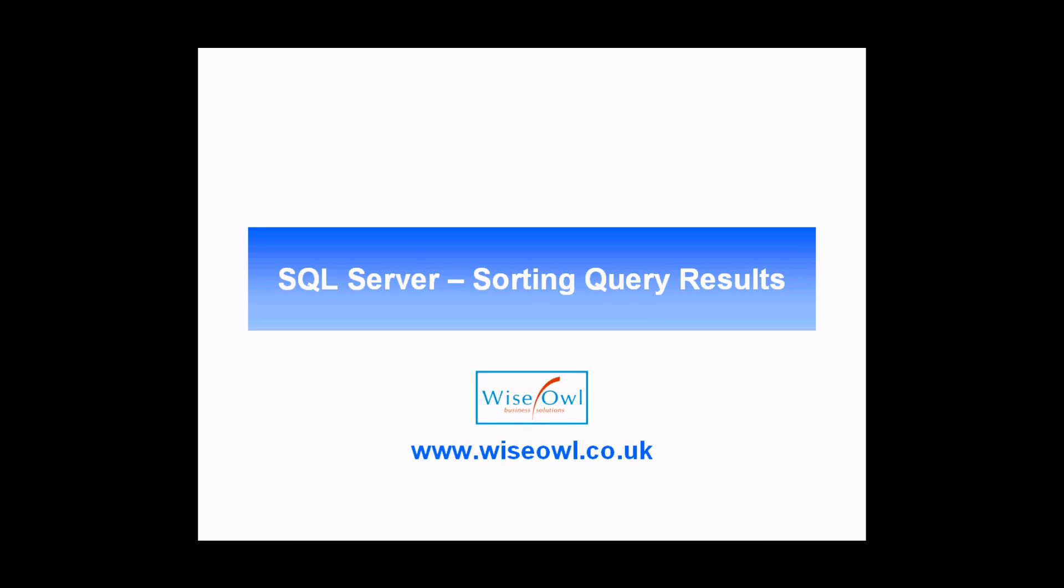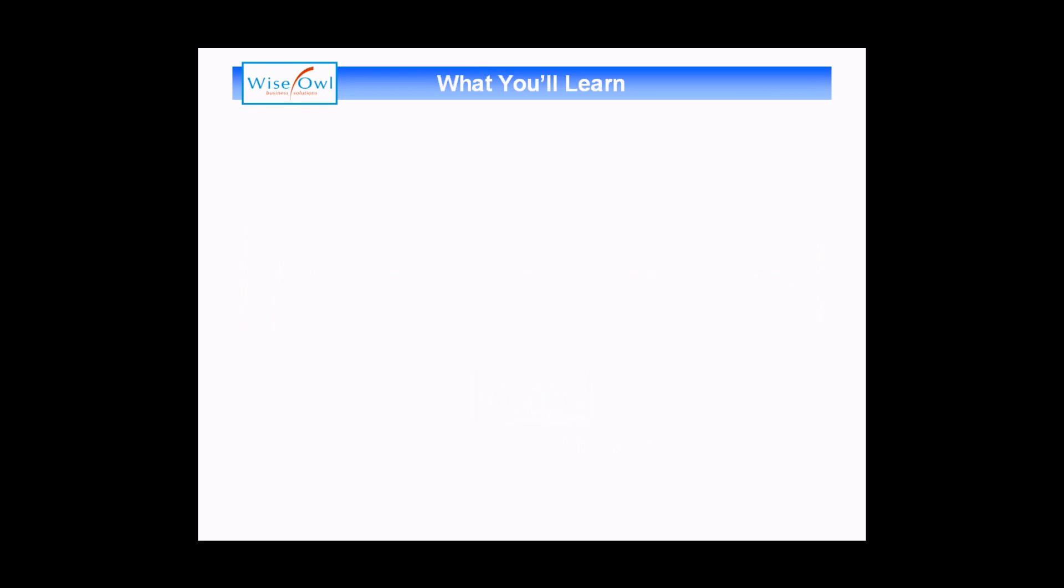Welcome to this Wysel video tutorial. In this lesson, we'll teach you a little bit about how to sort the query results in a Microsoft SQL Server query. So in this short session, we'll cover a few simple things.